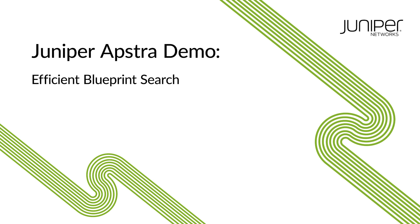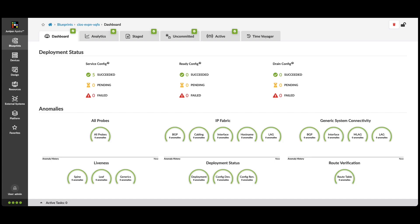In AppStra 4.2, a blueprint-wide search capability has been implemented to help you easily search for networking resources and data like IP addresses, ASNs, virtual networks, static routes, and other elements.